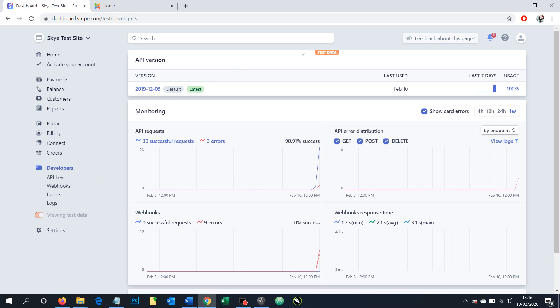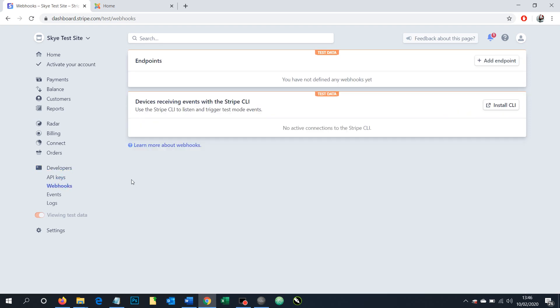Okay, so continuing in test mode, we're going to use our menu here to find webhooks. Click on that. Then we've got the option here of endpoint and we're adding an endpoint.